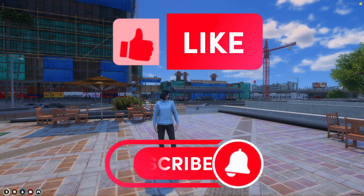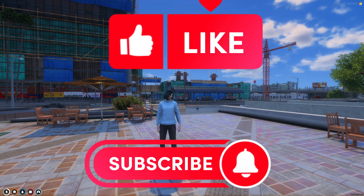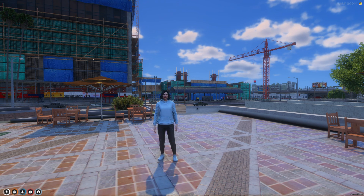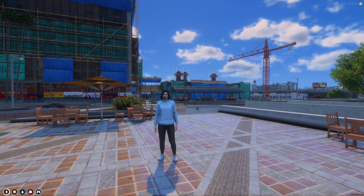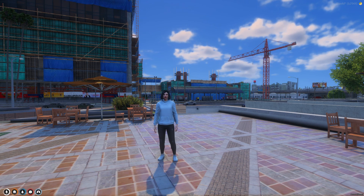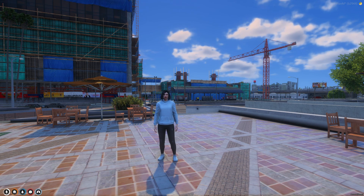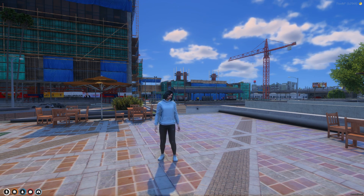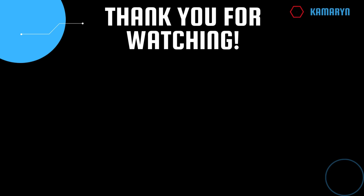That'll be all for this video. If you enjoyed it and it helped you out, please give a like and a sub. If you need help or have any suggestions, feel free to comment down below or join my Discord. The link will be in the description. Thank you for watching.